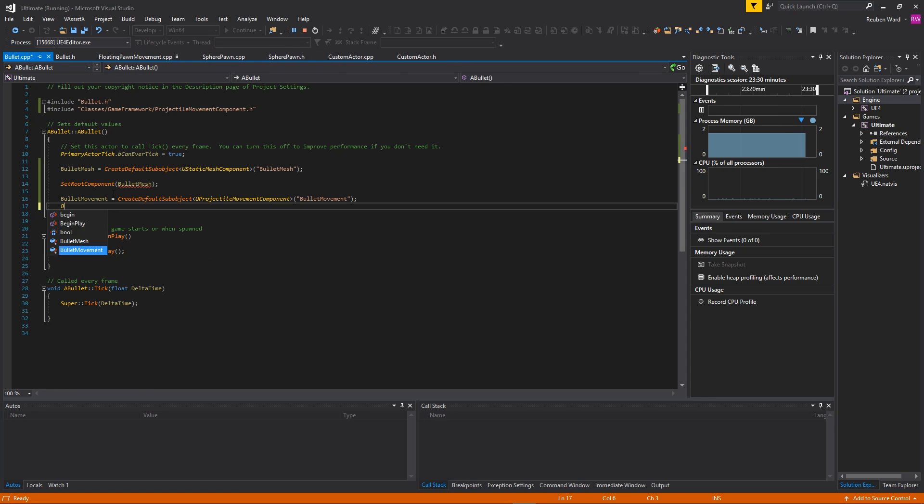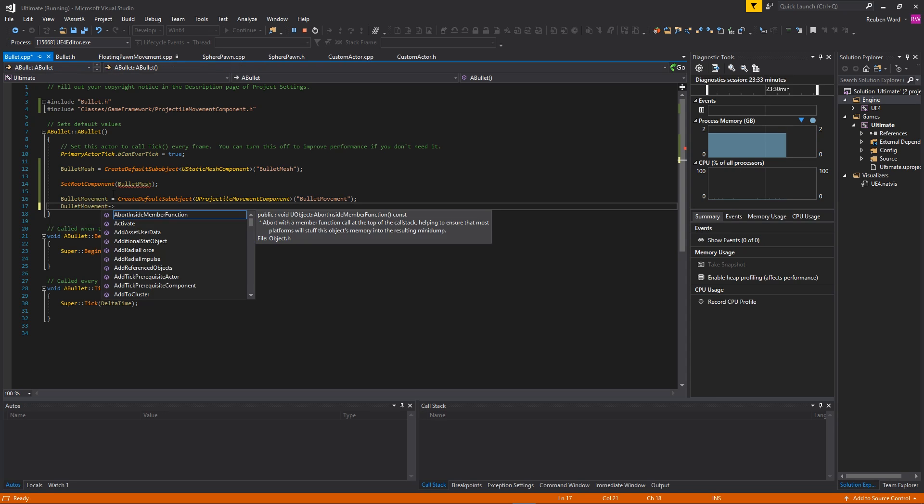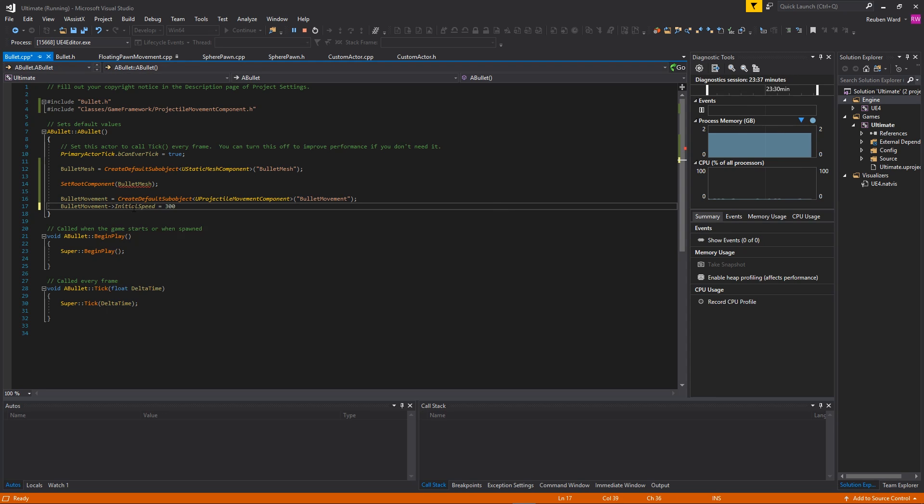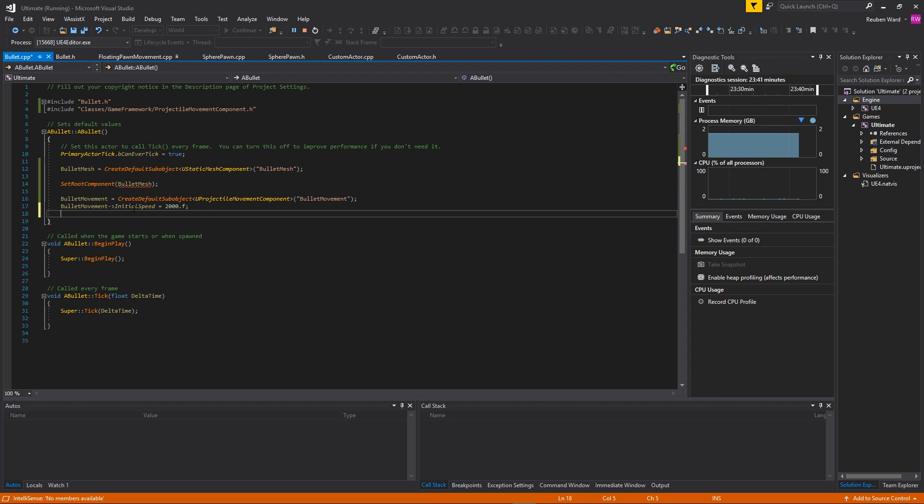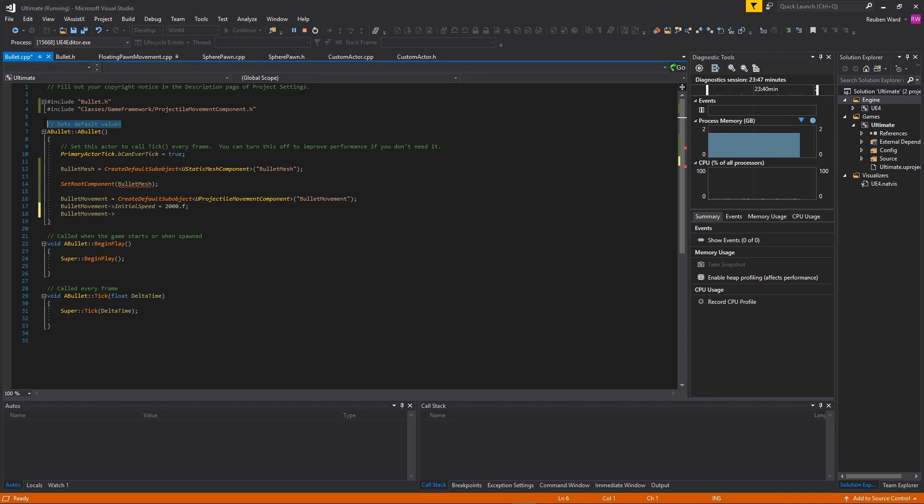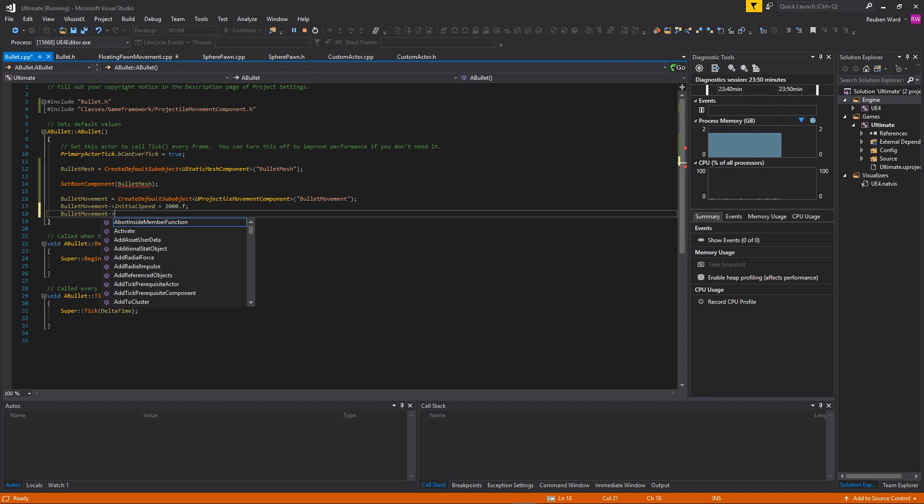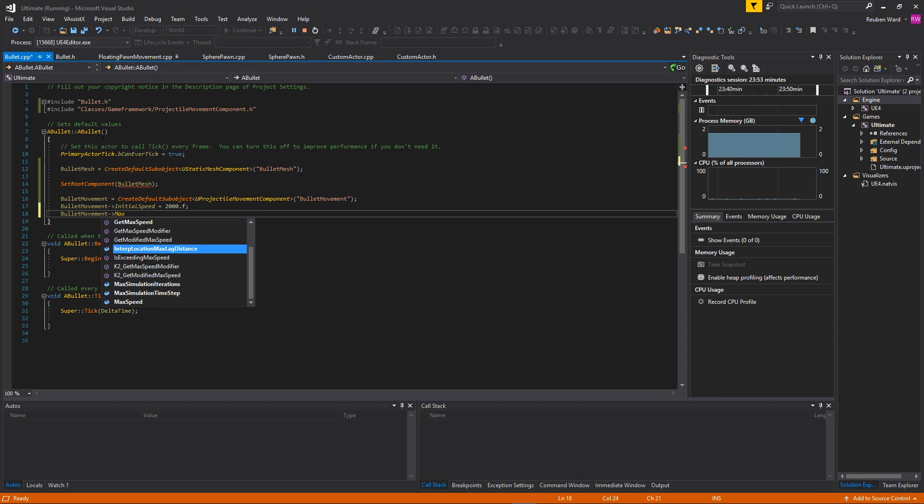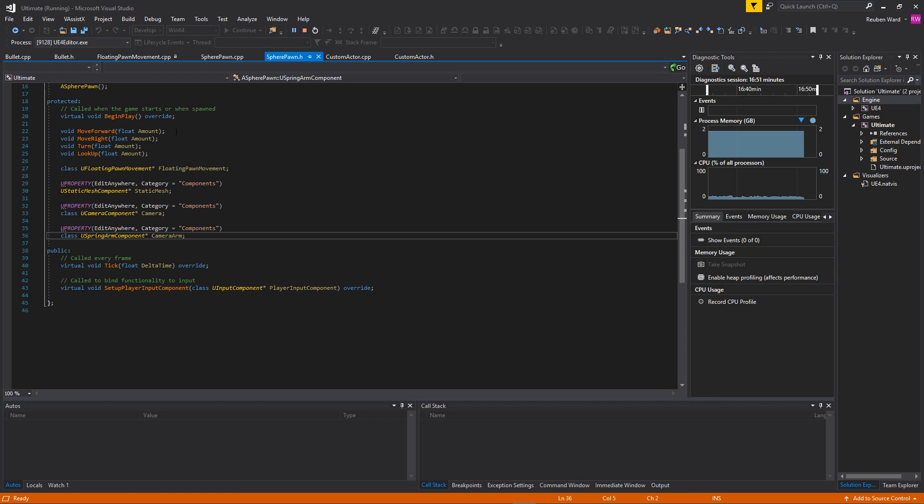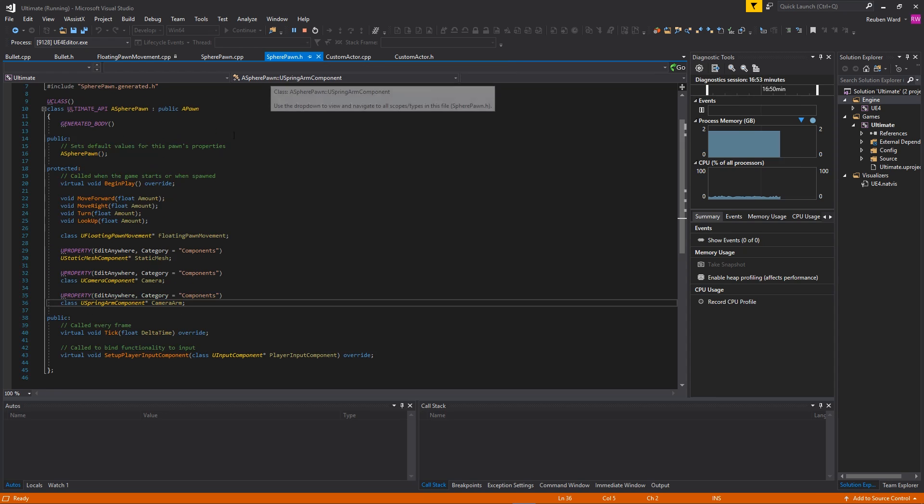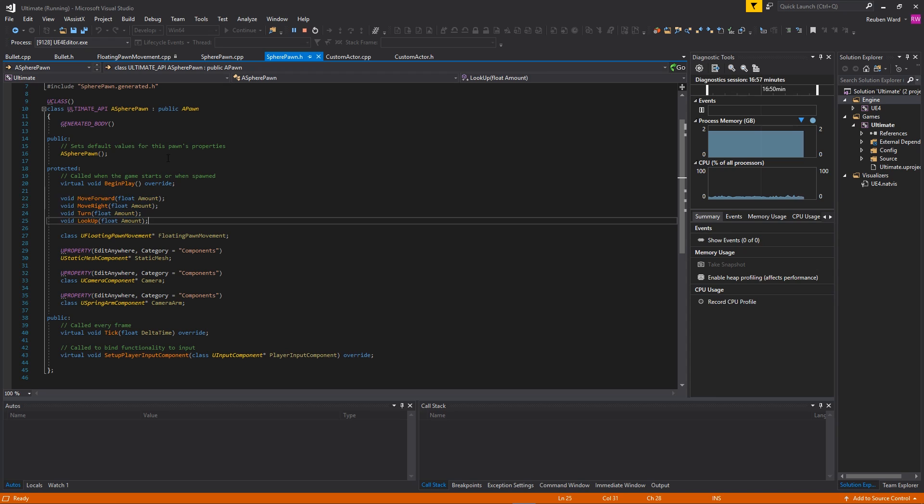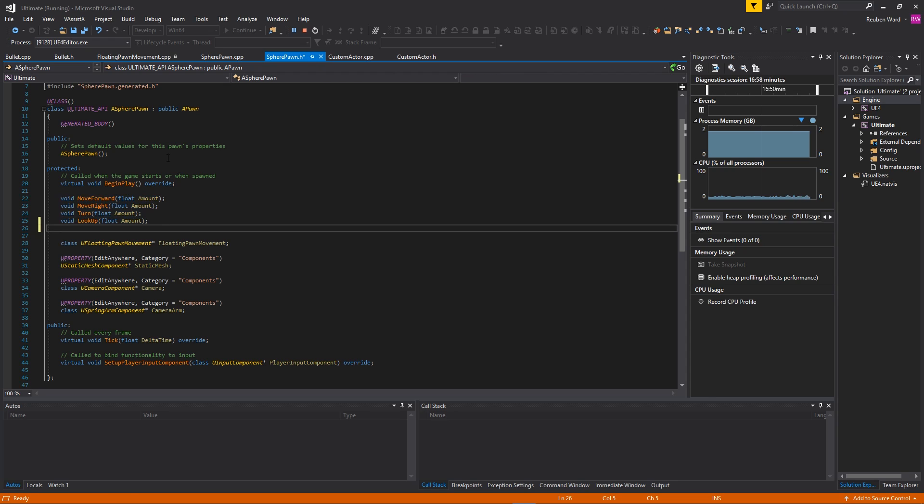Inside of the bullet movement, there are some properties that we need to set. The initial speed of the projectile, I'm going to set that to be say like, I don't know, 2000. We're just setting up the default values. In fact, it actually has a comment auto-generated for us here saying 'set default values'. And then I think there's one called like MaxSpeed, and I'm going to set that as well to be 2000. I guess that's pretty much it.